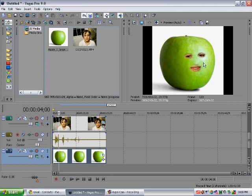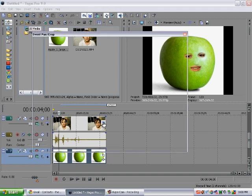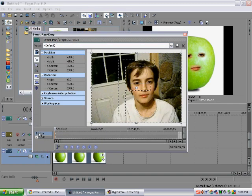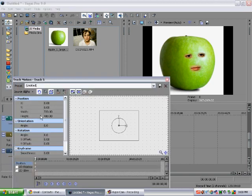You'll notice that this is too small, depending on how big your image is. So you're going to want to go to track motion.